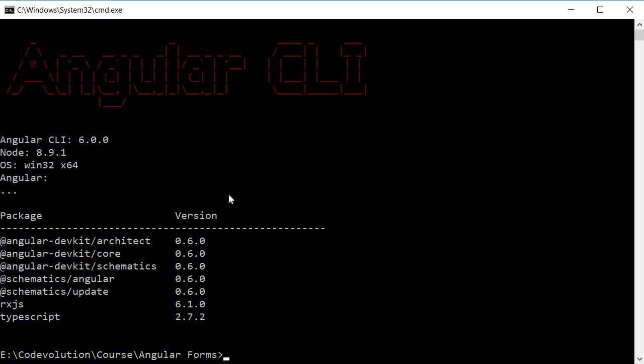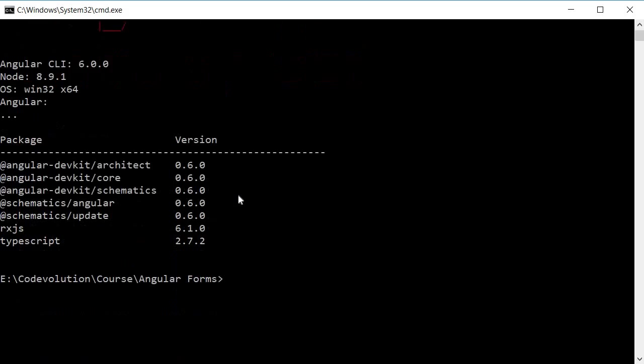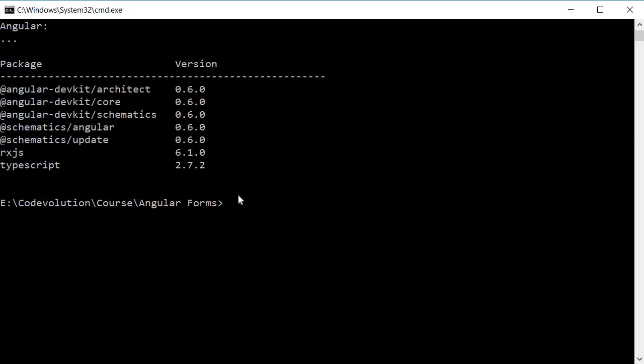Now you guys might not have CLI installed at all. In that case, in the command prompt, run the command npm install -g @angular/cli@latest. This will install the latest version of CLI on your machine.